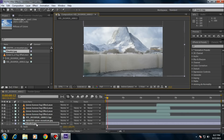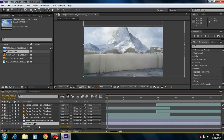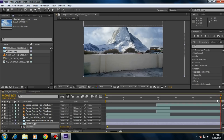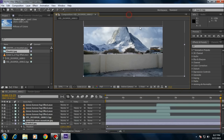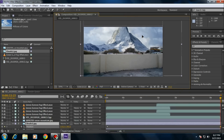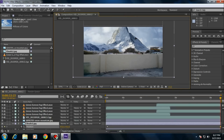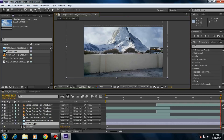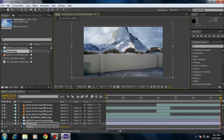Press P on your keyboard, click the stopwatch, go to the end of the footage, and move the position to animate it — move it a bit faster. That's it.